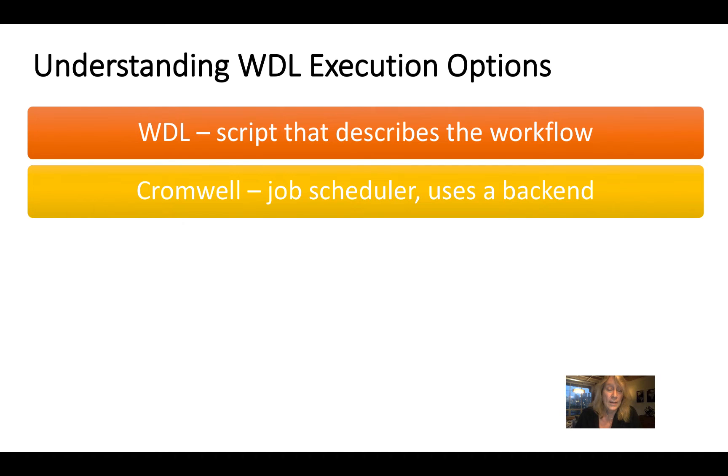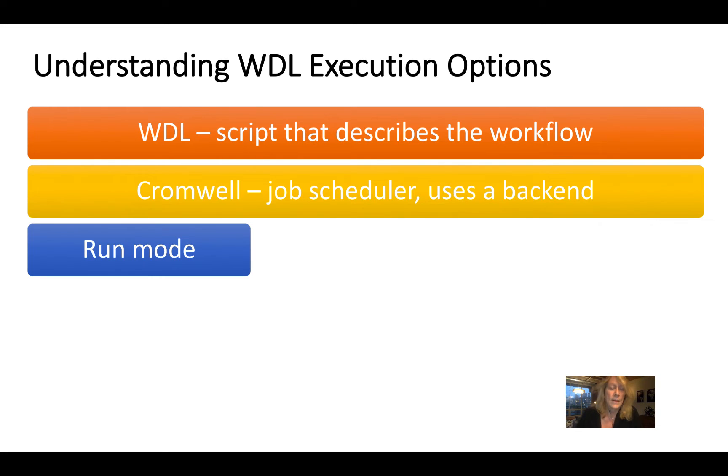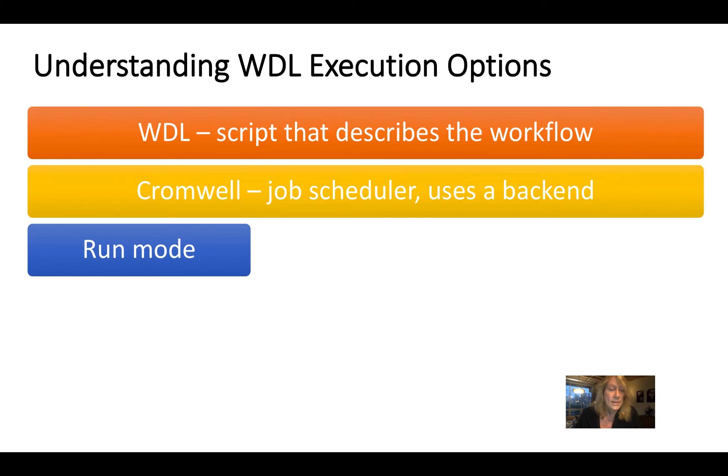And importantly, it can be configured to work with a number of different backend services or compute environments. To get us started, we're going to think about Cromwell in run mode. And this is designed mostly for prototyping.